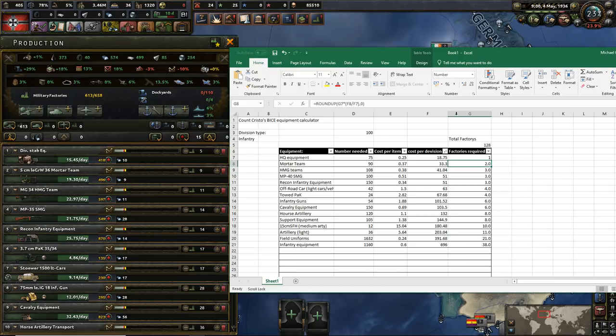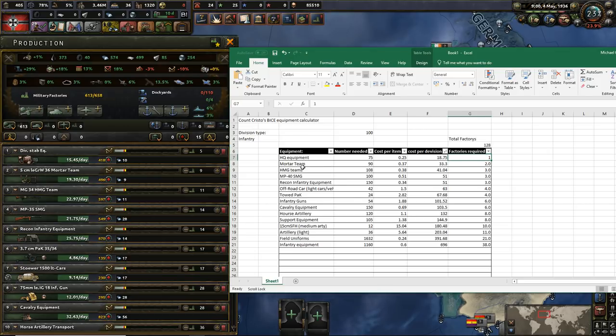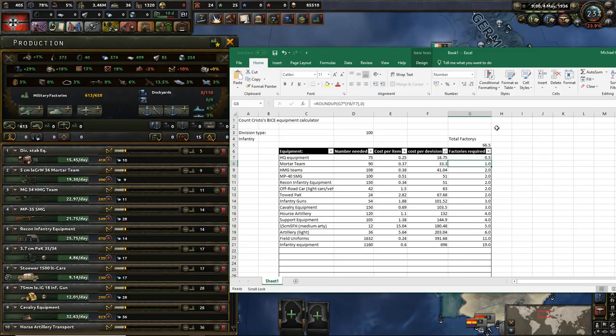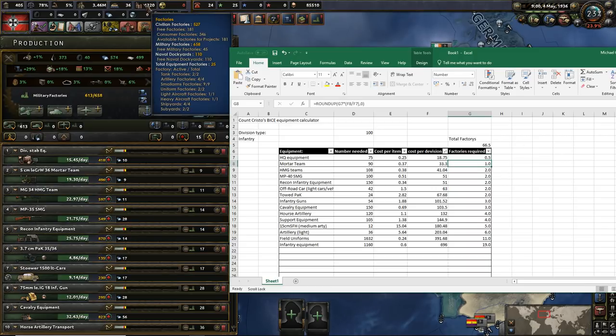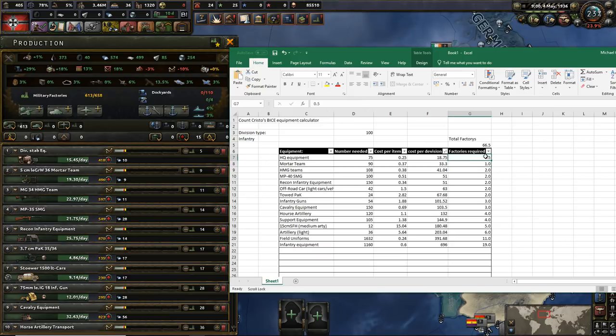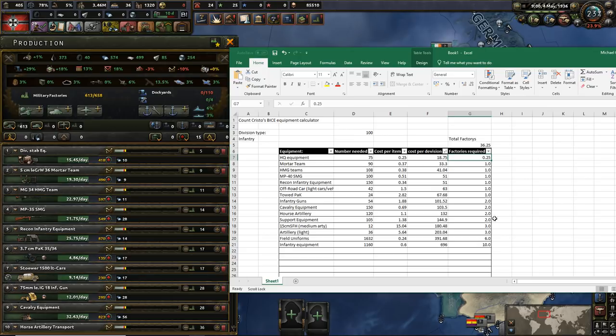Unfortunately, to produce this first infantry division perfectly efficiently, you need 128 factories. So you're going to have to make compromises in the early game in terms of, okay, actually, we're going to actually have one factory on HQ equipment, but let's pretend we have 0.5. Not 0.05, just 0.5. And then you can do it with far less factories. So Germany, for example, begins with about 60, I think. Something like that. So you could just pretend you have 0.5 on HQ equipment and then use the rest of these values.